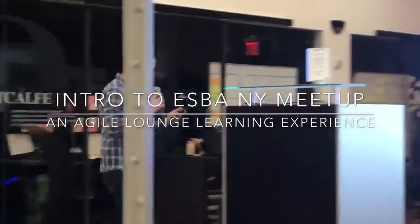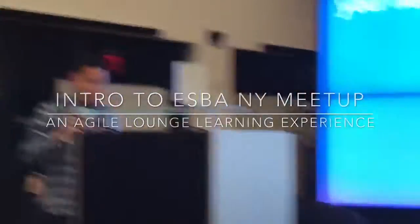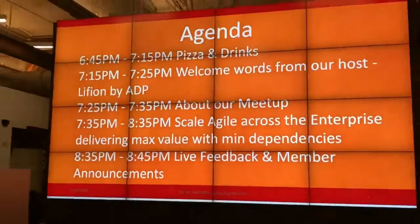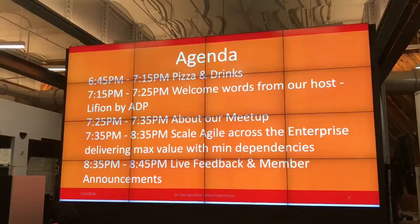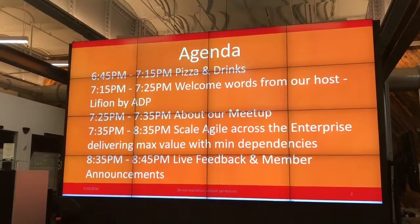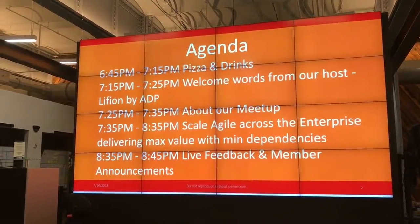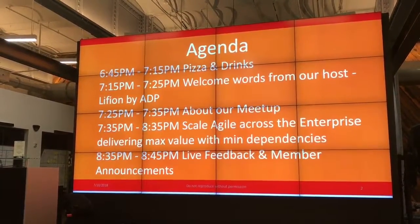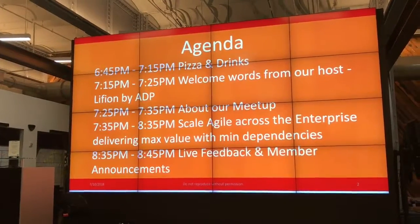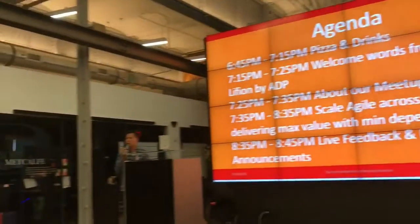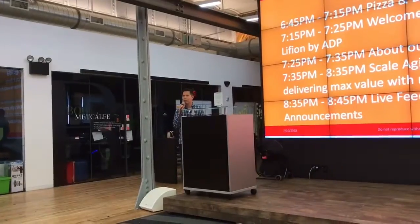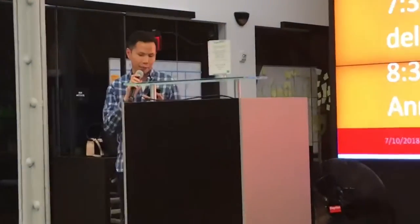Hello, welcome everyone. I hope you guys had a great time socializing. I'm going to go over briefly the purpose of the meetup. Enterprise Scrum for Business Agility is to learn about Enterprise Scrum and Business Agility, and to share our experiences as we apply Enterprise Scrum in our real life.